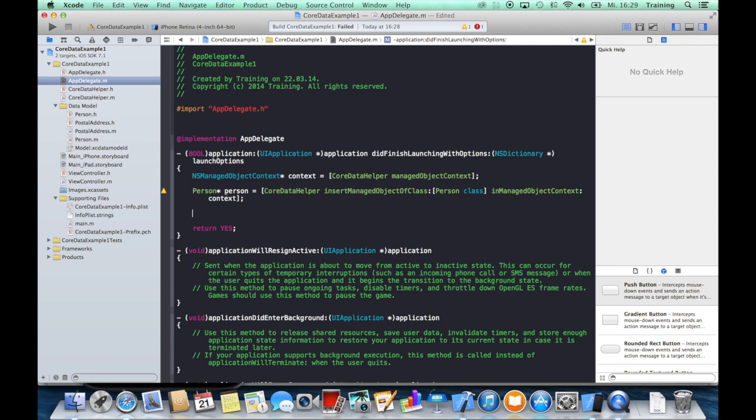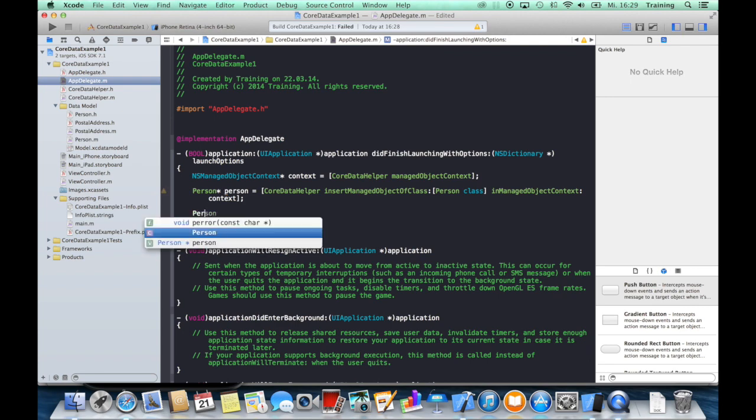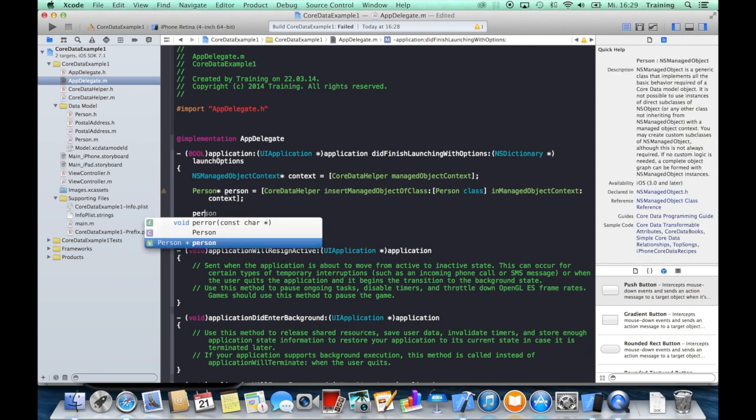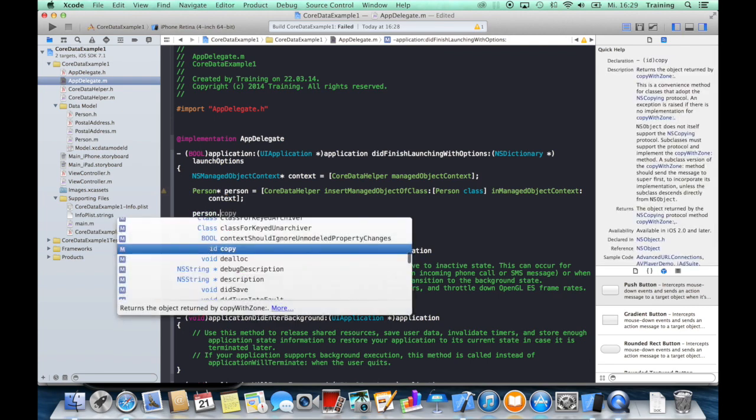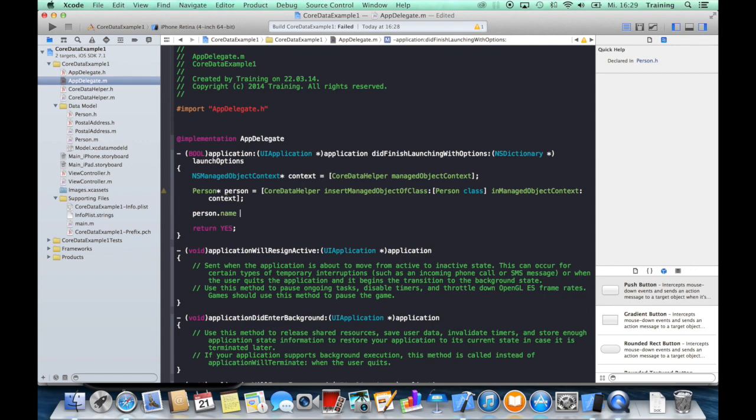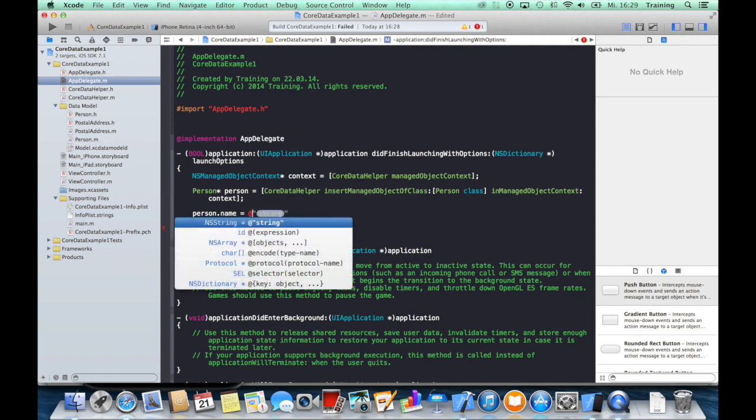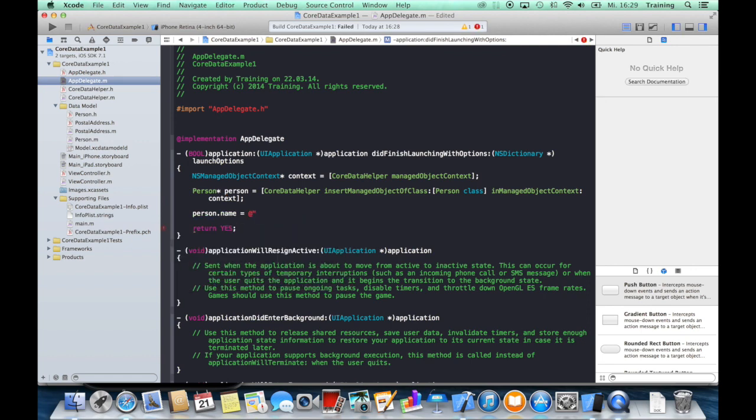And now we can use this managed object person and fill it with some data, like a name. We can just say here John Price, for example.